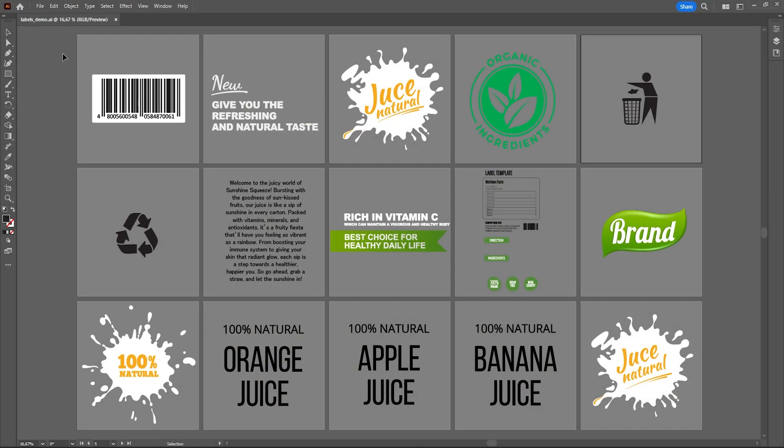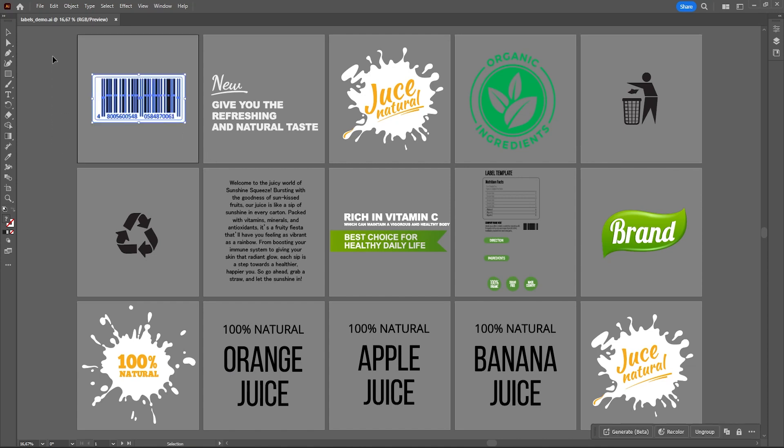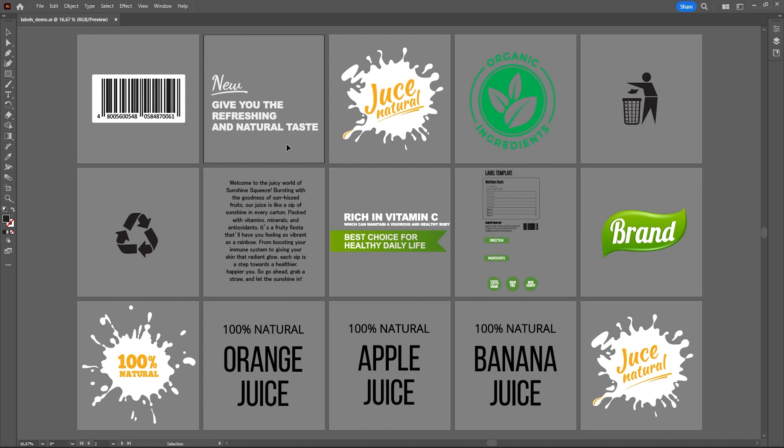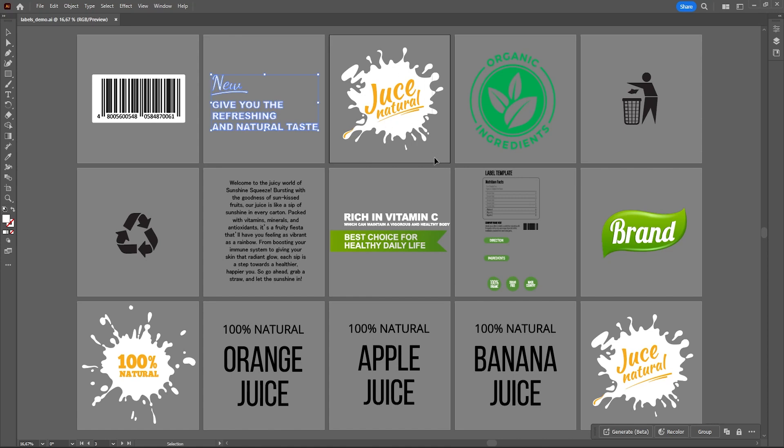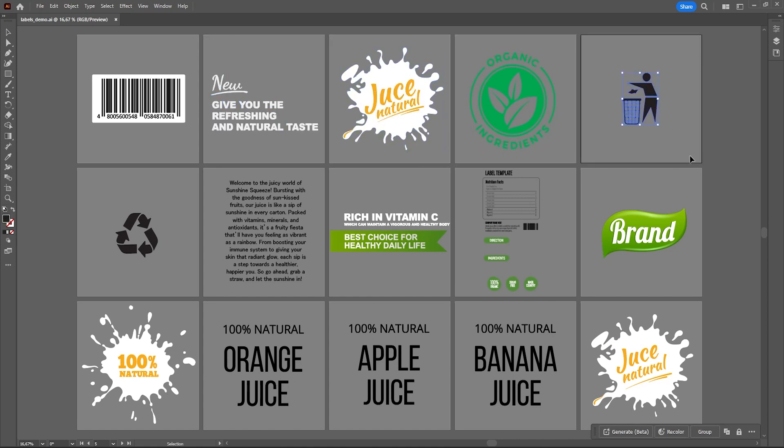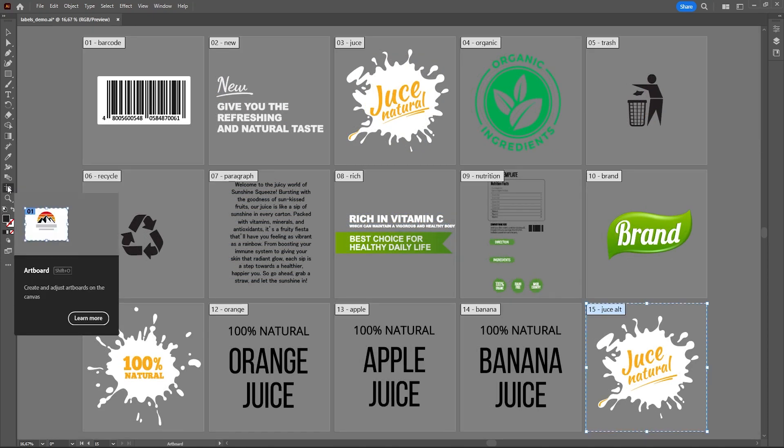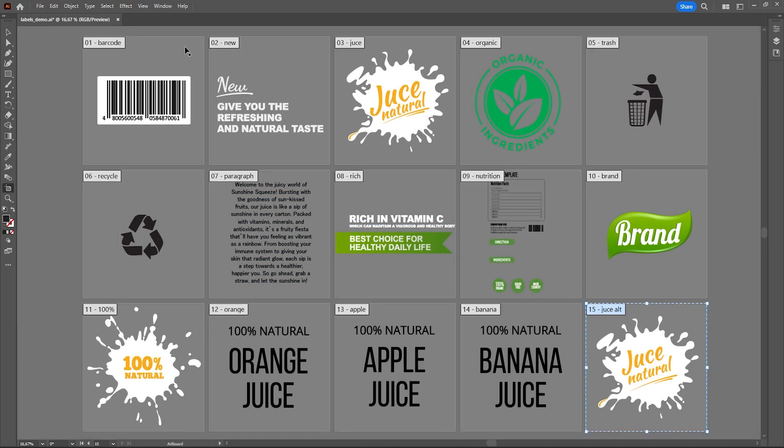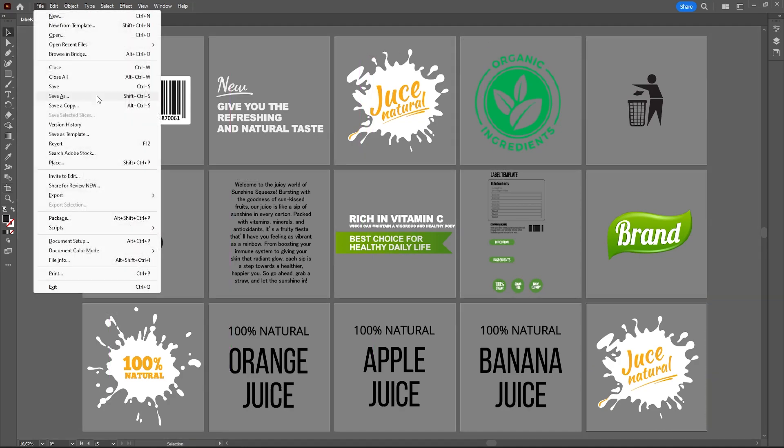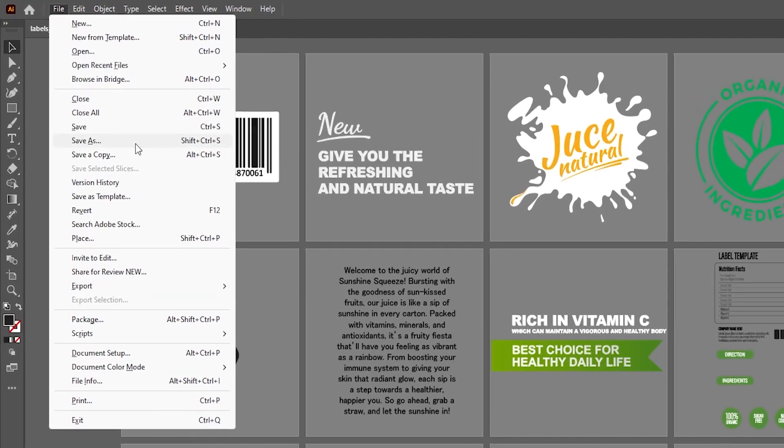In Illustrator I have a document with several artboards where I have placed the graphics that I wish to use on my package. Every graphic is placed individually on a separate artboard. You could of course use graphics that contain the full package design for each flavor but in this case we will work by placing individual graphics on the model. You also want to give your artboards distinct names so that you can recognize them in Painter. Save your Illustrator document normally.